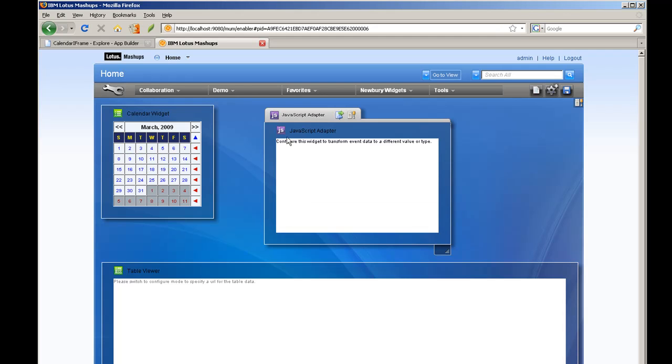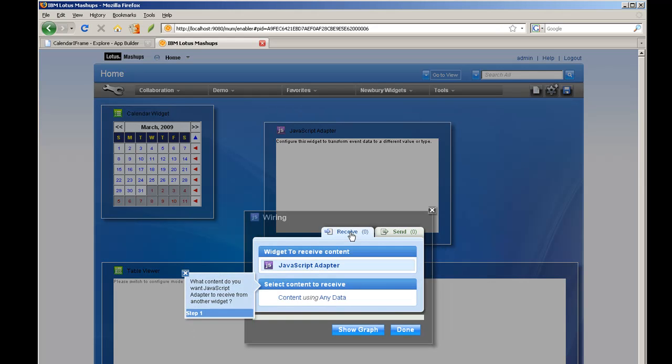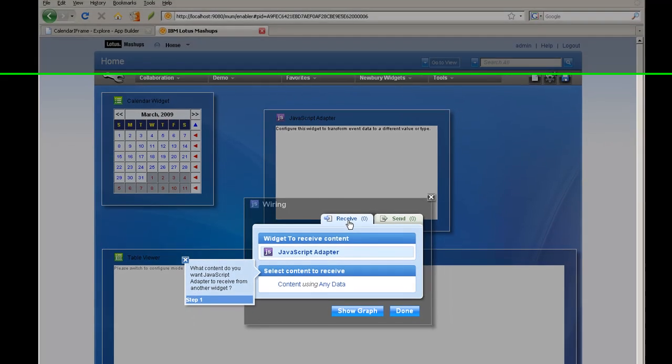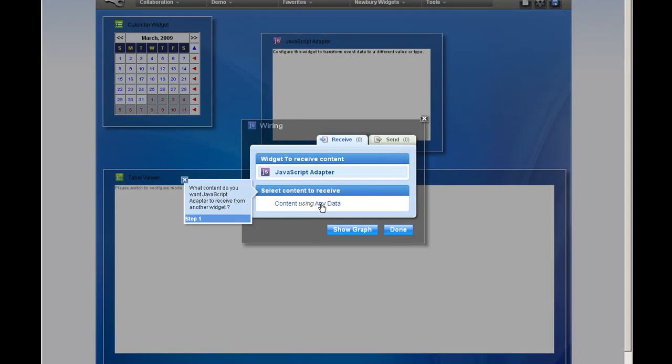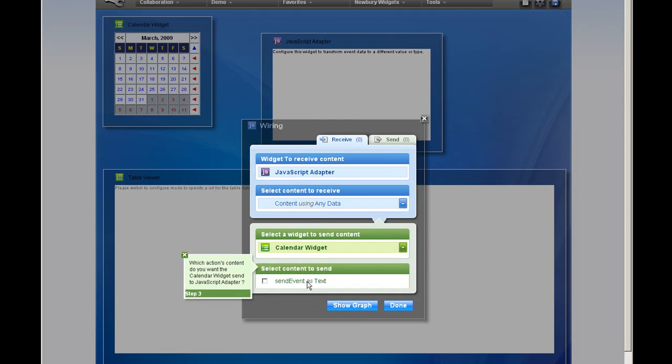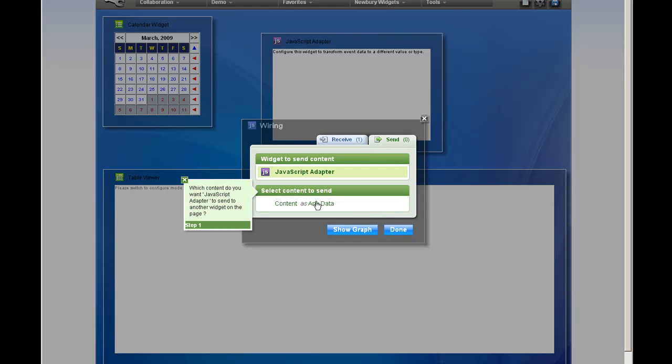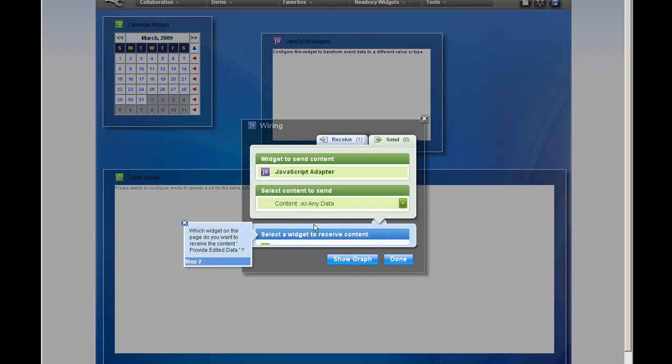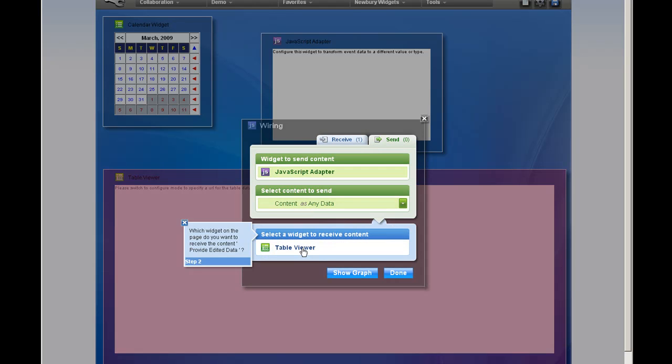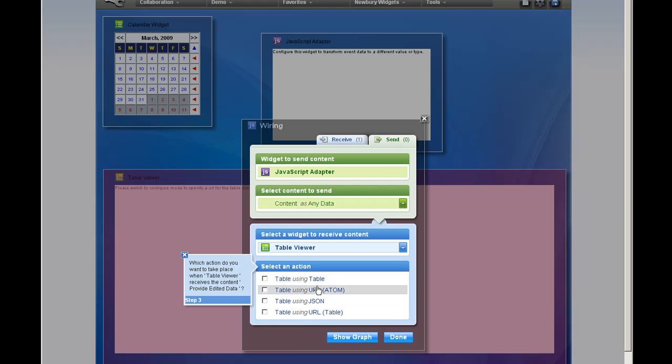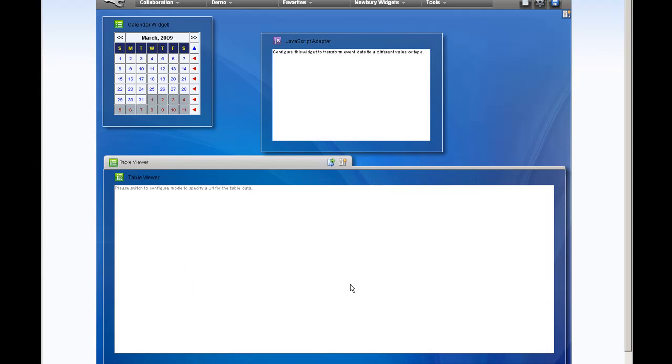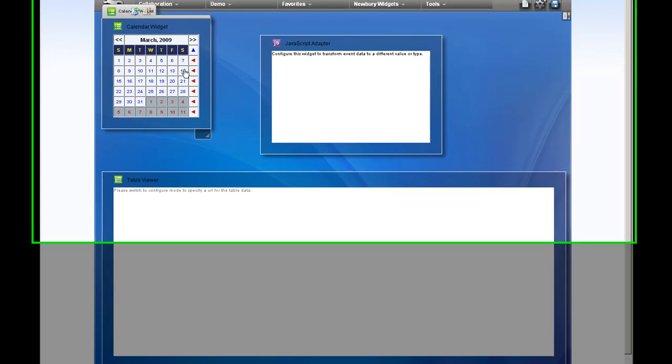Then all we have to do is configure the adapter to get the events from the calendar and send them to the table viewer as a URL, atom feed URL. And that's it.